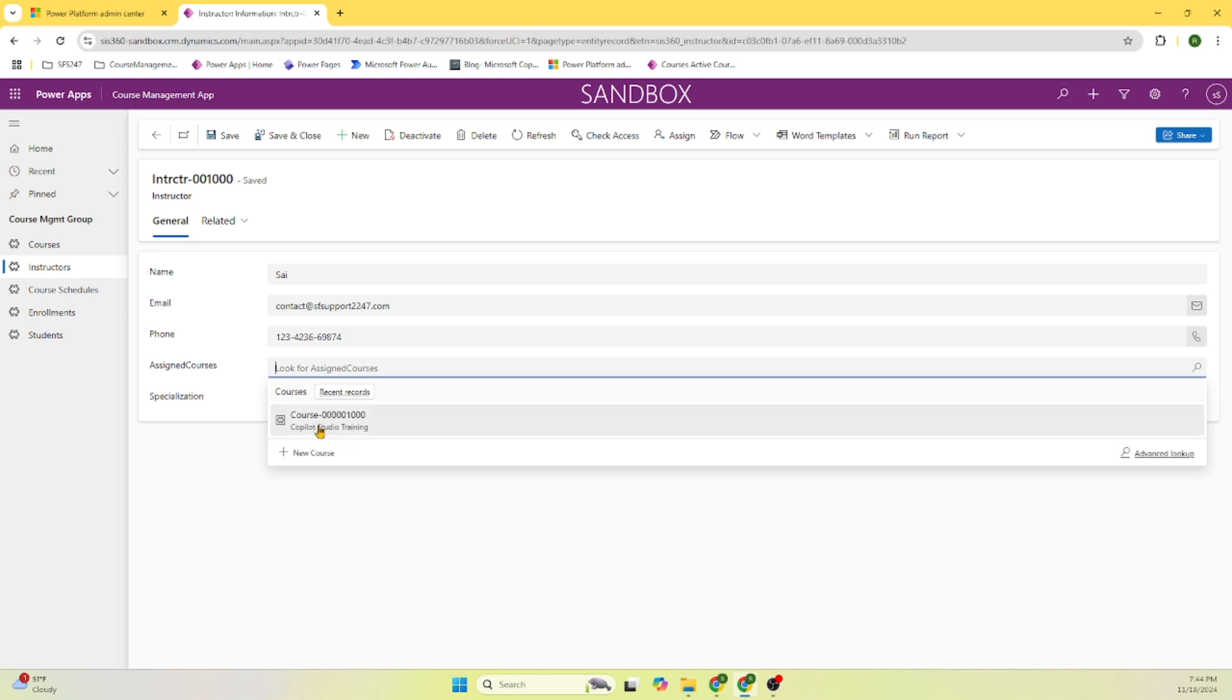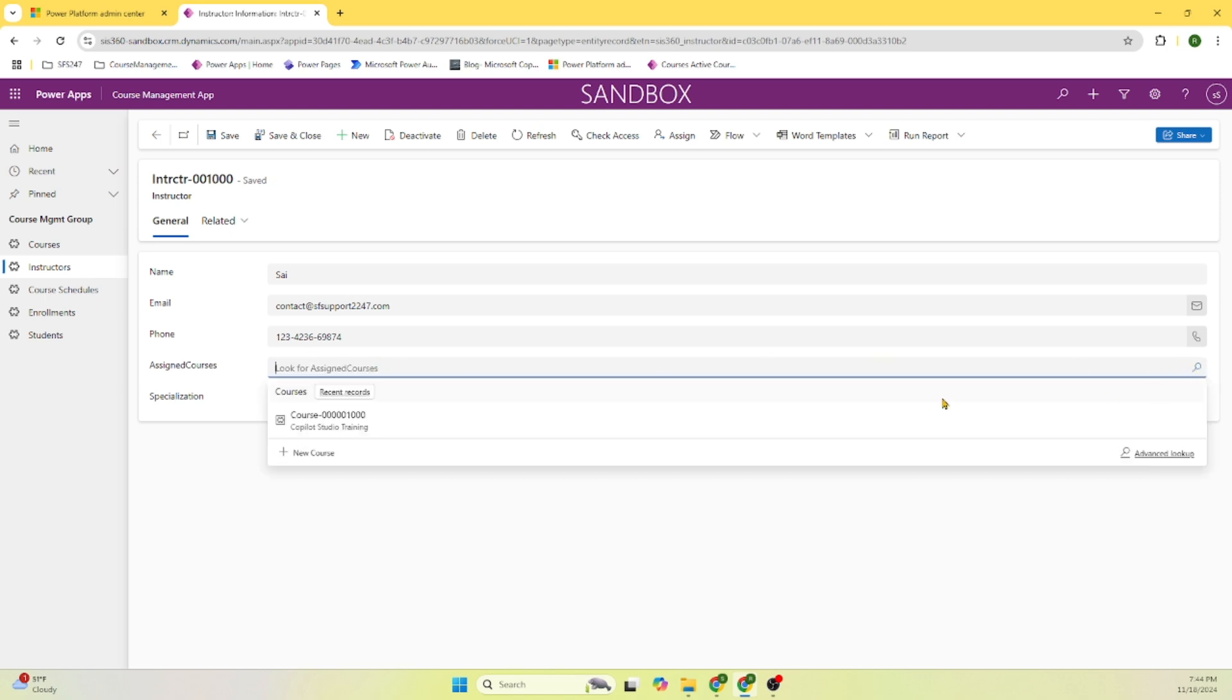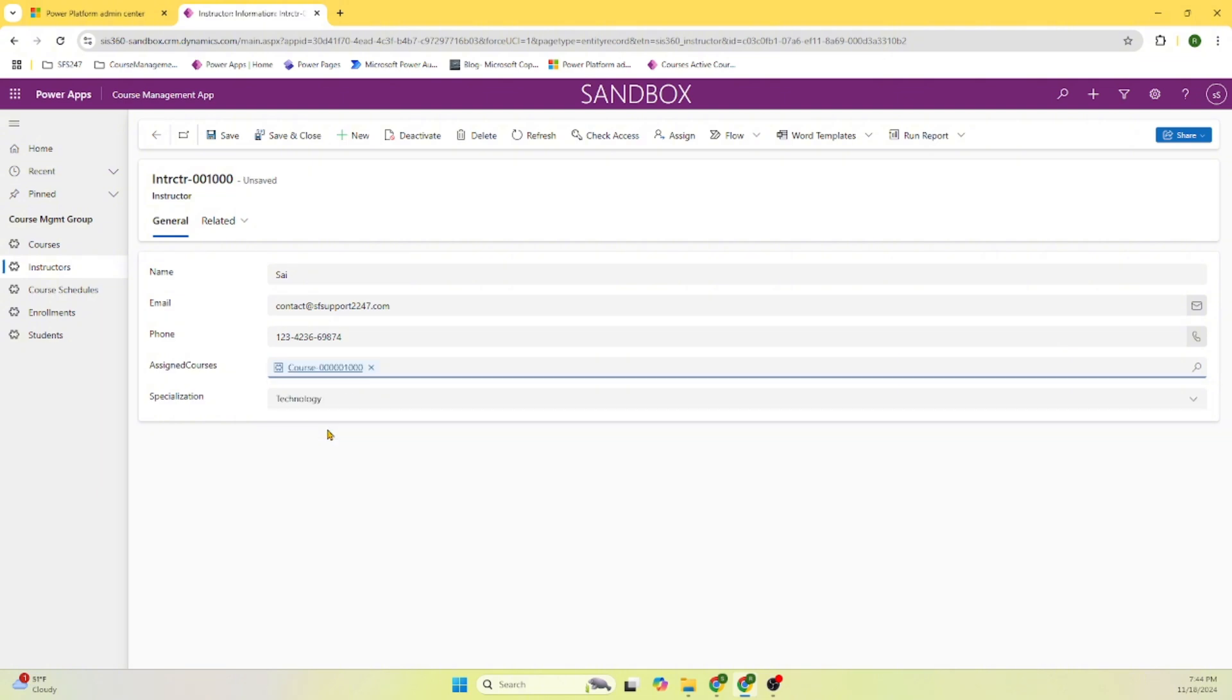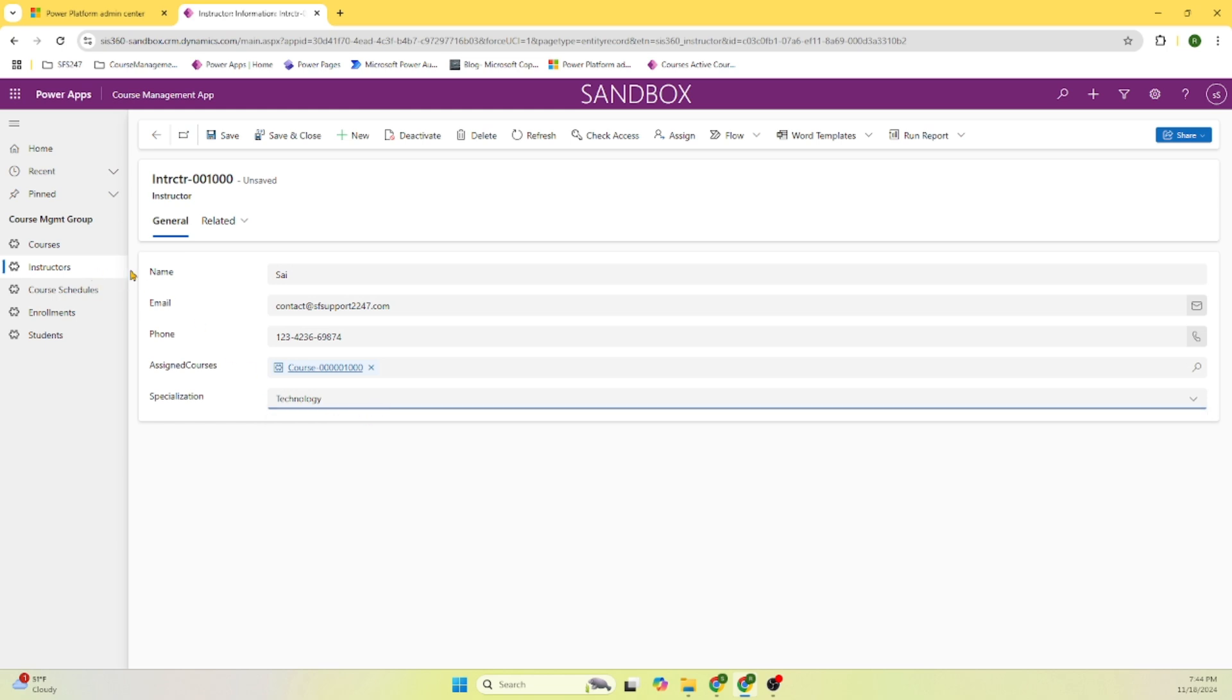In the database, we are storing the code. But for the user to better understand what is the course name, we are displaying it as a part of this. And technology is the specialization. There are different specializations. So this is the instructor form which can be used to enter this information.